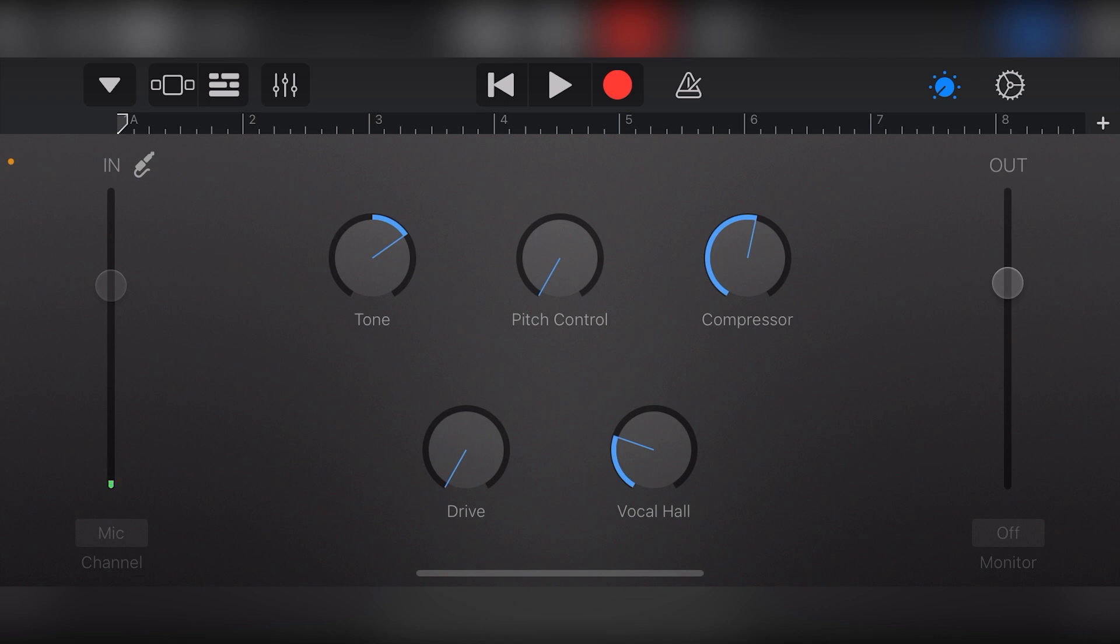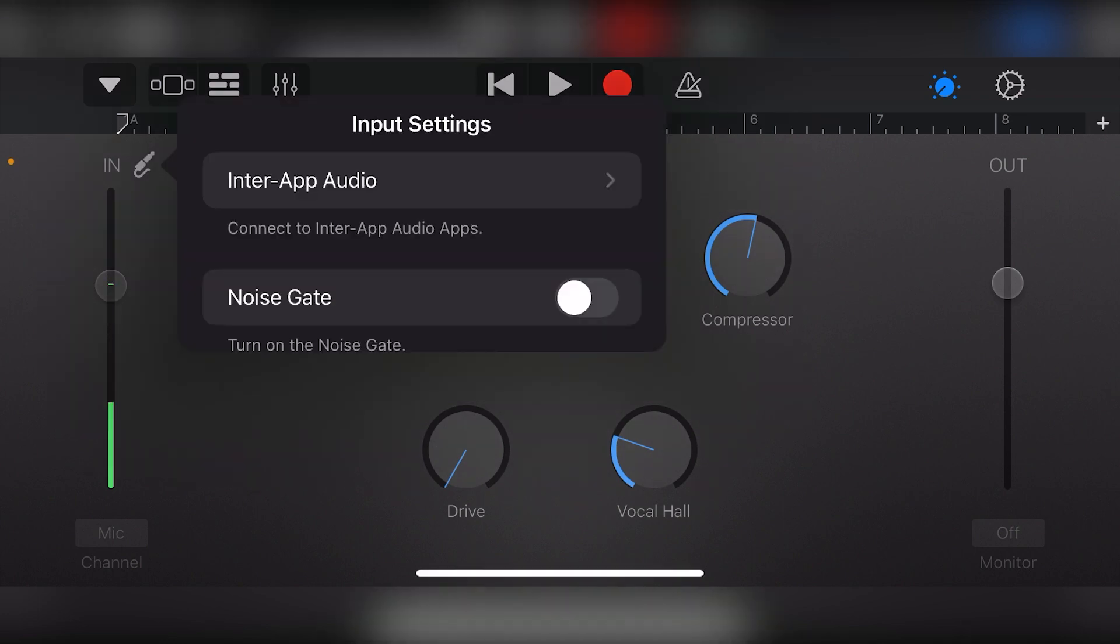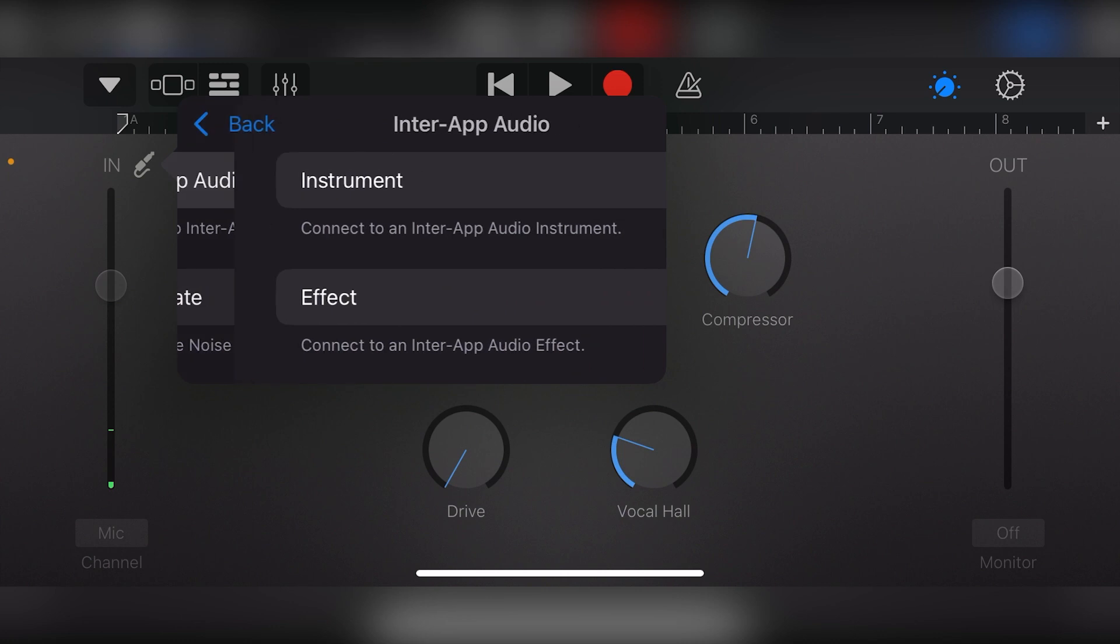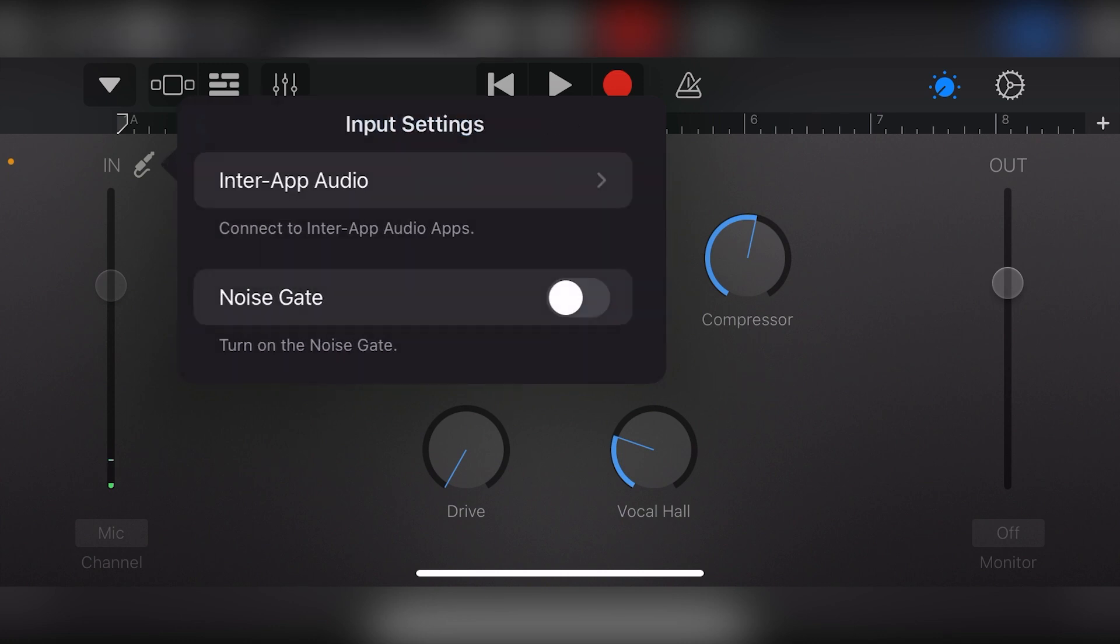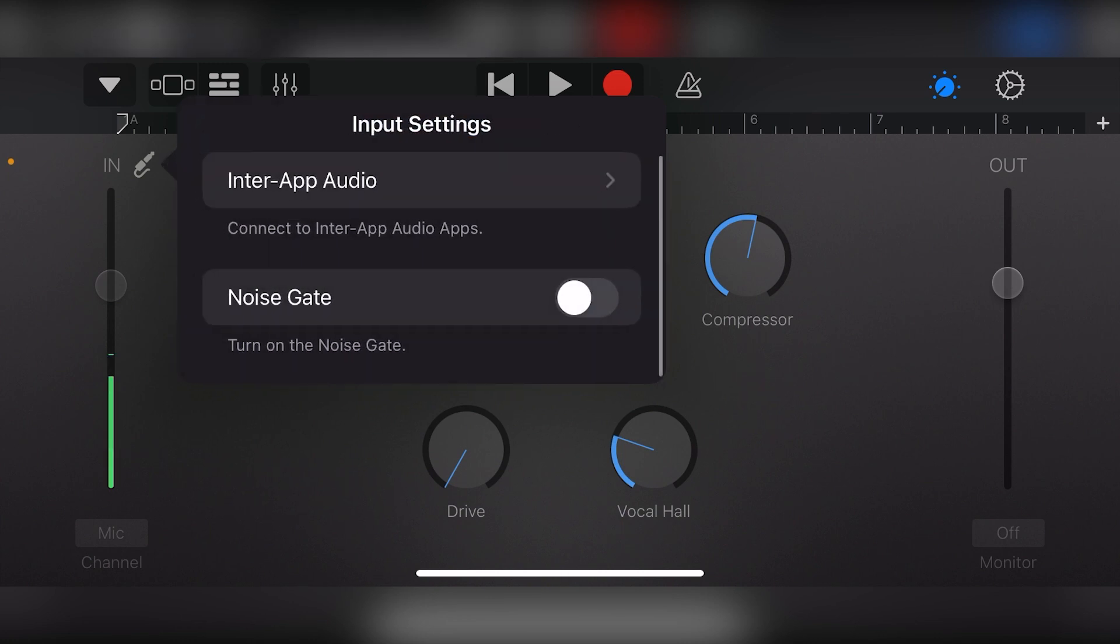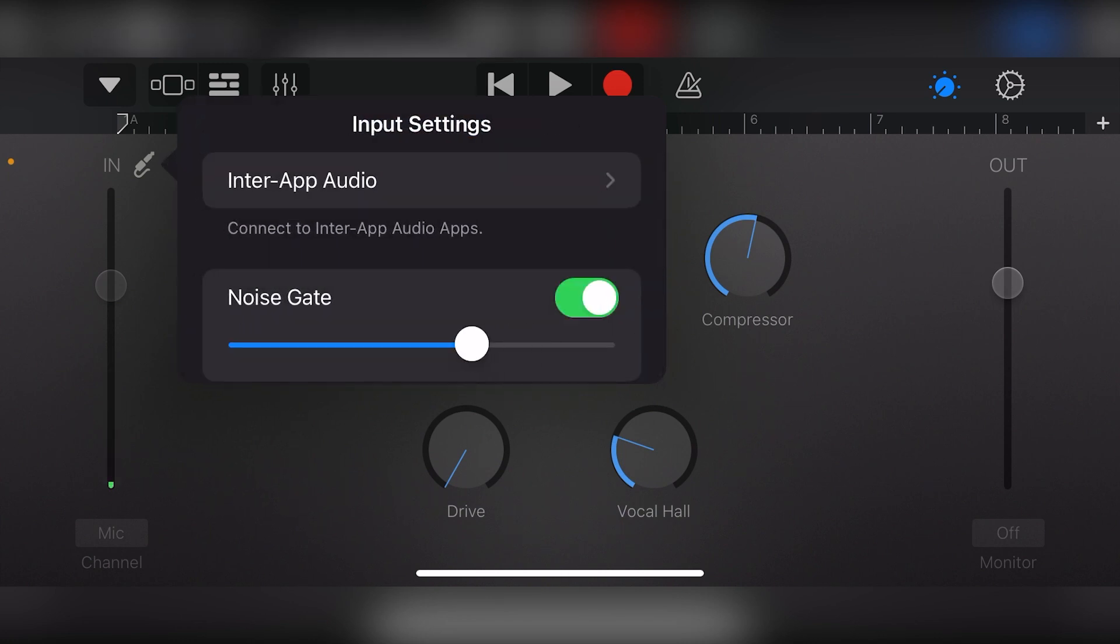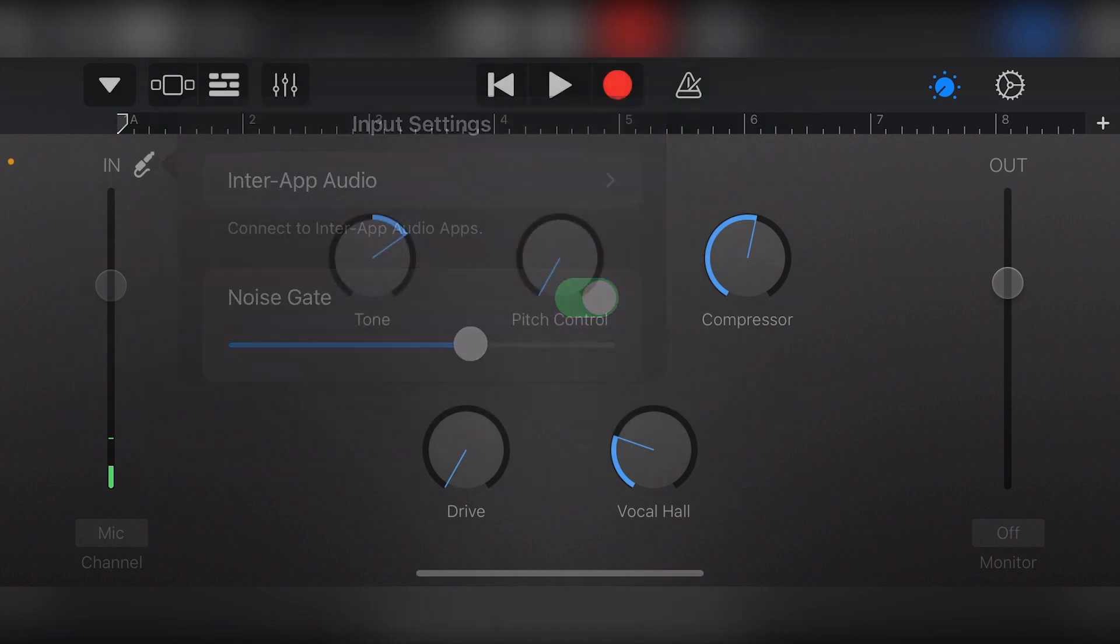The left side gives us an input level that we can see with the meter. We can also bring the slider up or down to change the input level. If we click the input options button above this, we can see inter-app audio for connecting GarageBand iOS to different apps on our device, or we can select a noise gate that we can turn on and set the threshold level.